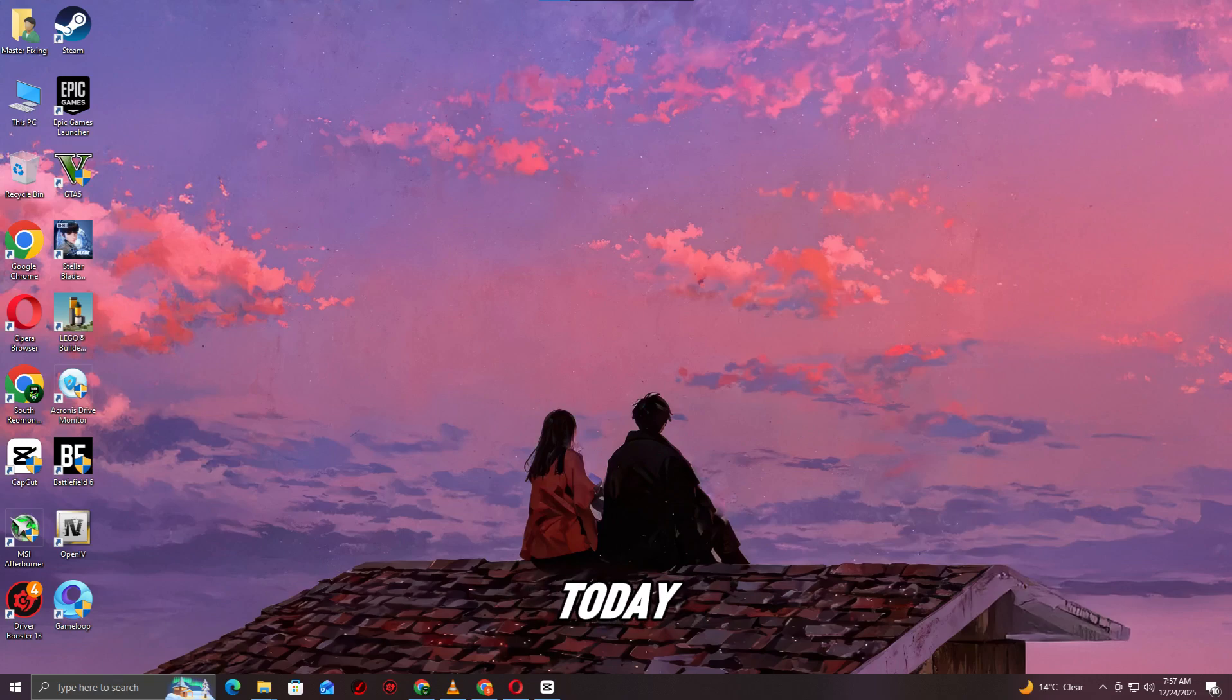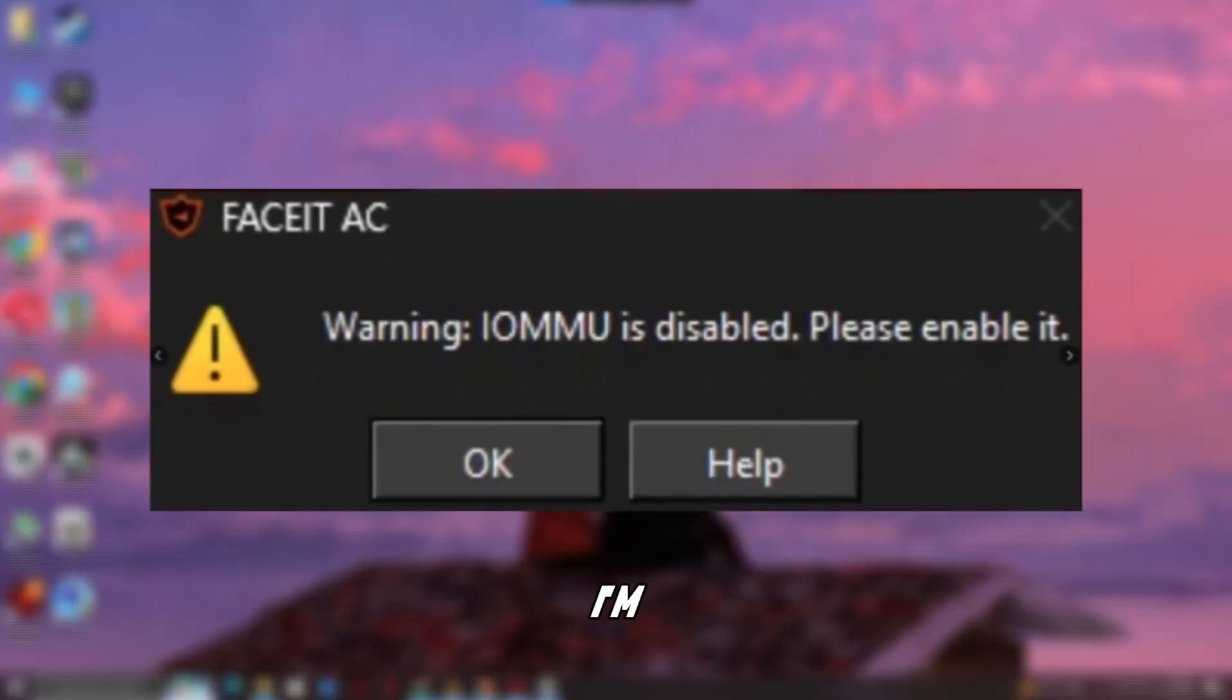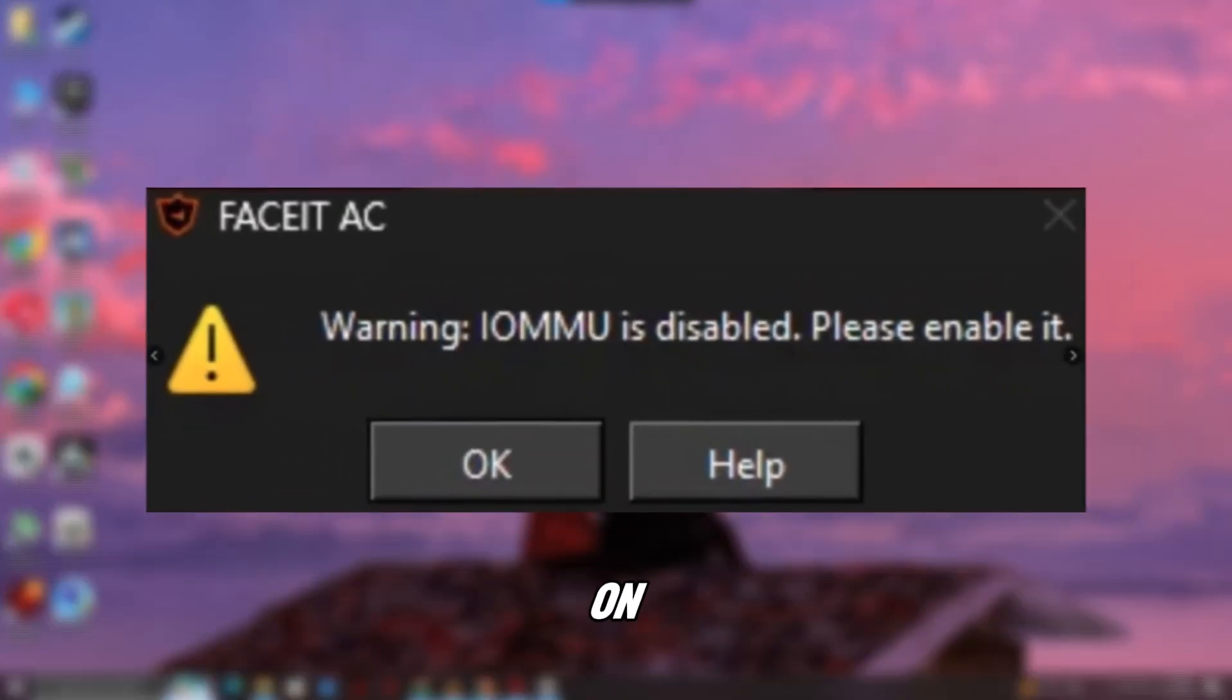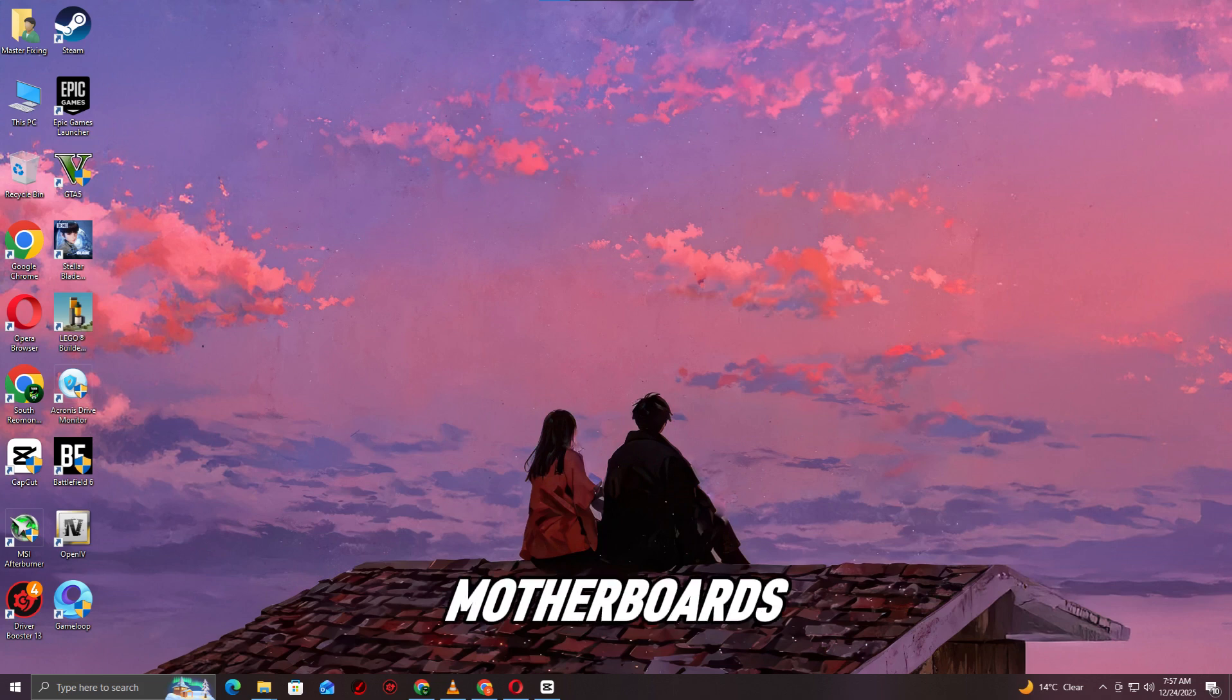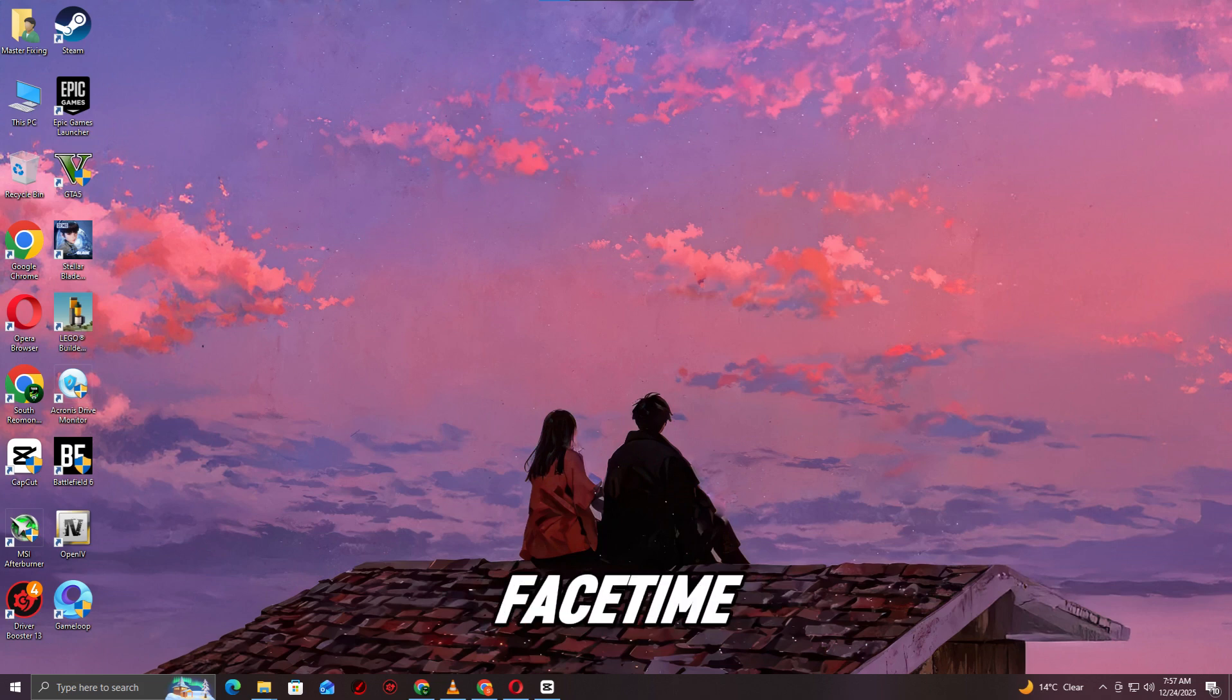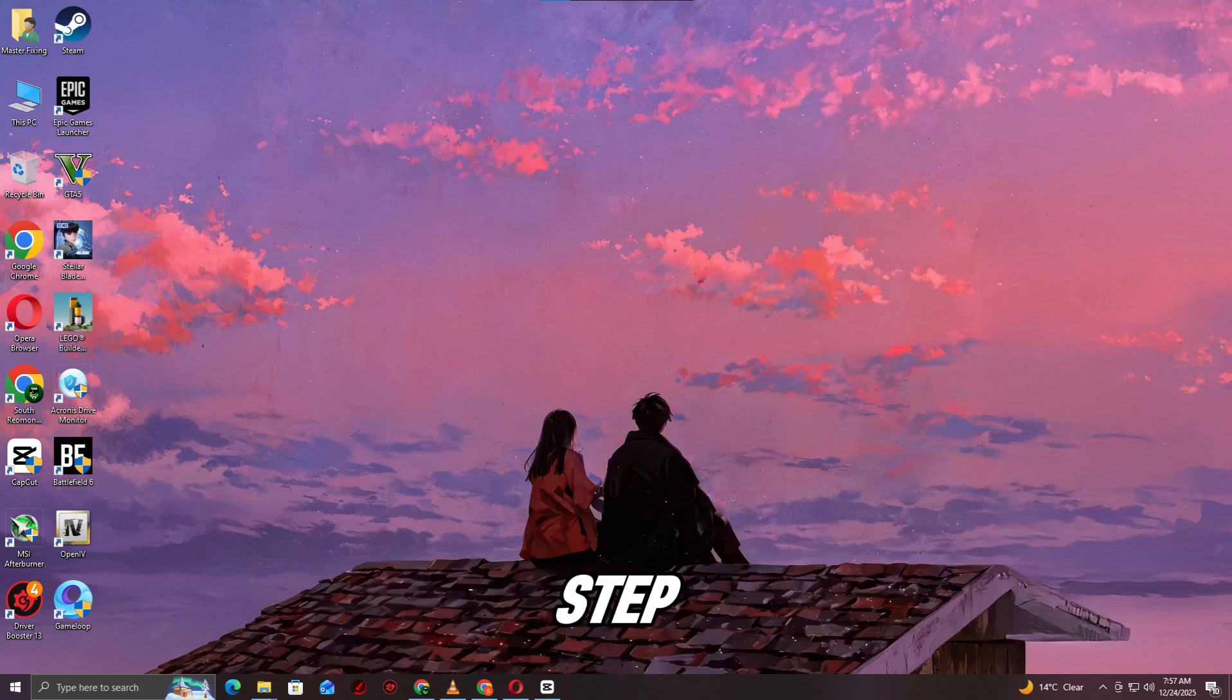Hello everyone. Today I'll help you fix the FaceIt AC IMU disabled warning on ASUS Intel motherboards. Follow along and you'll be back to FaceIt matchmaking in no time.